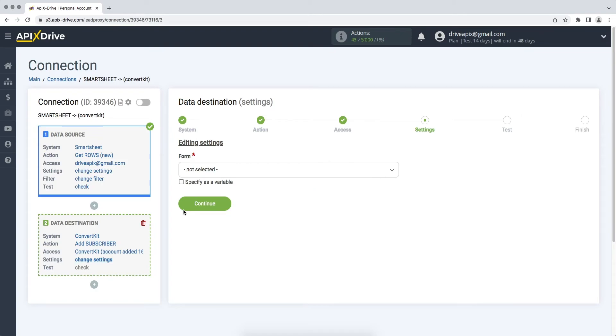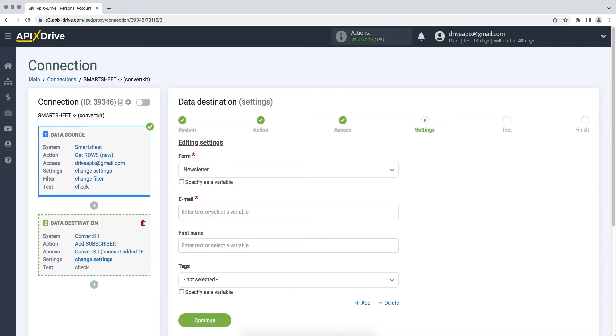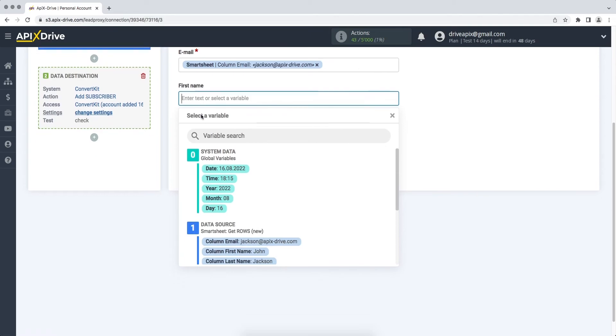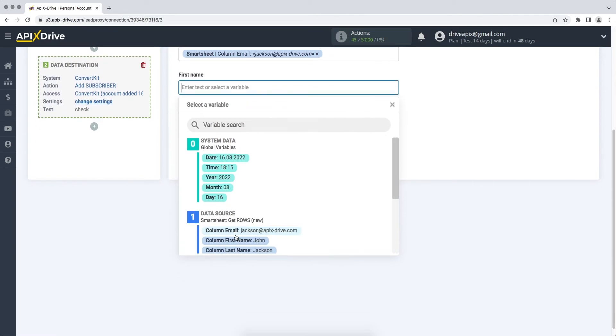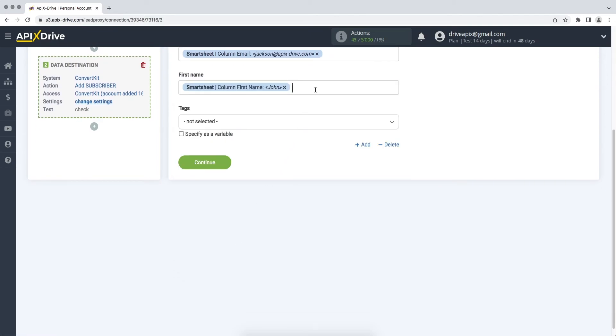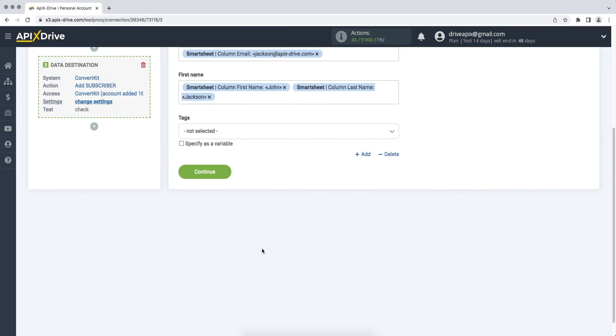At this stage, you need to select the form to which data will be transferred from Smartsheet. Next, you need to fill in the fields with variables from Smartsheet. To assign a variable, click on the field and select the required variable from the drop-down list. When all the necessary data is assigned, click continue.